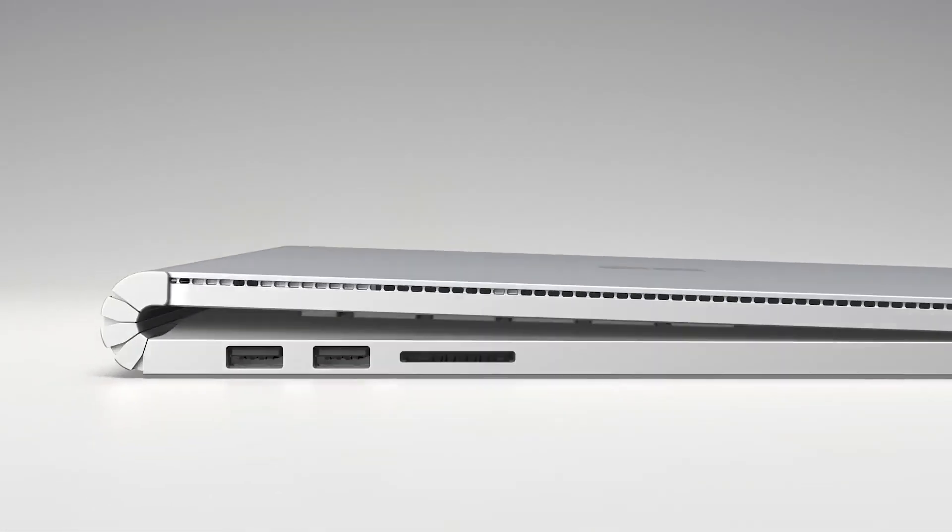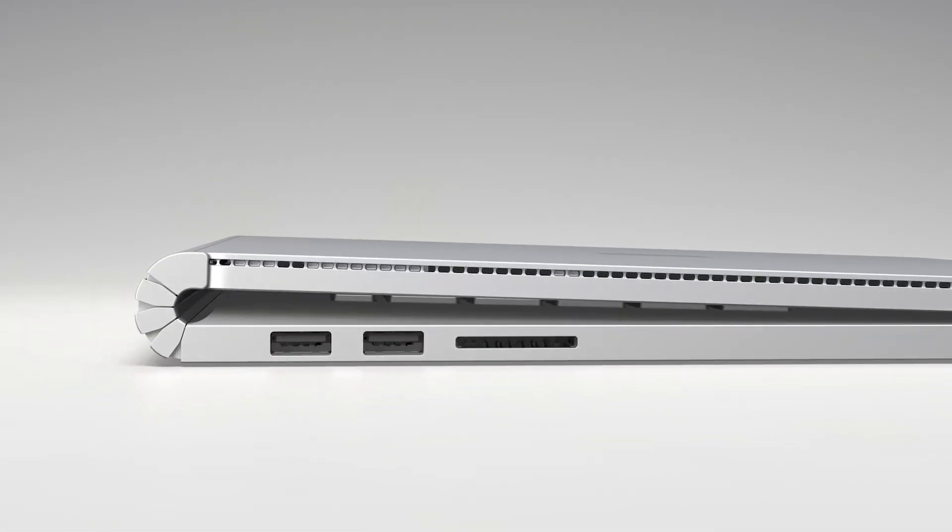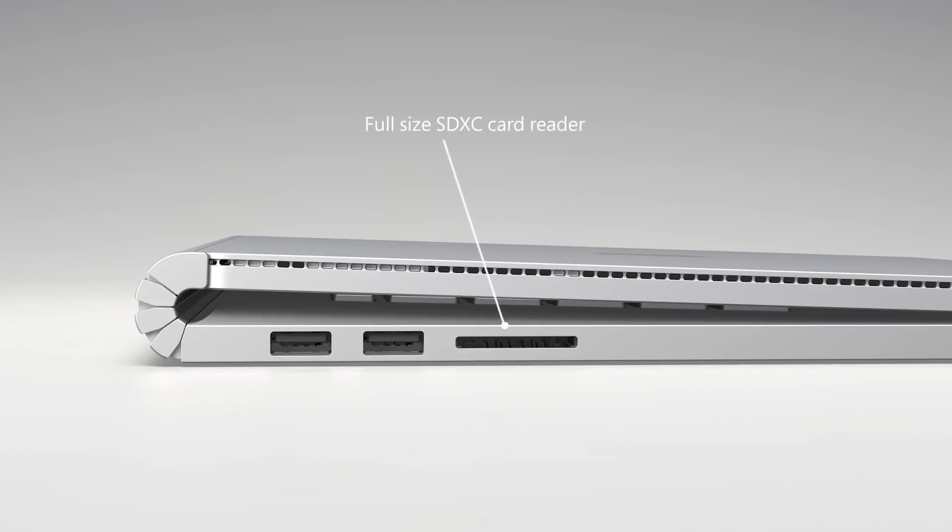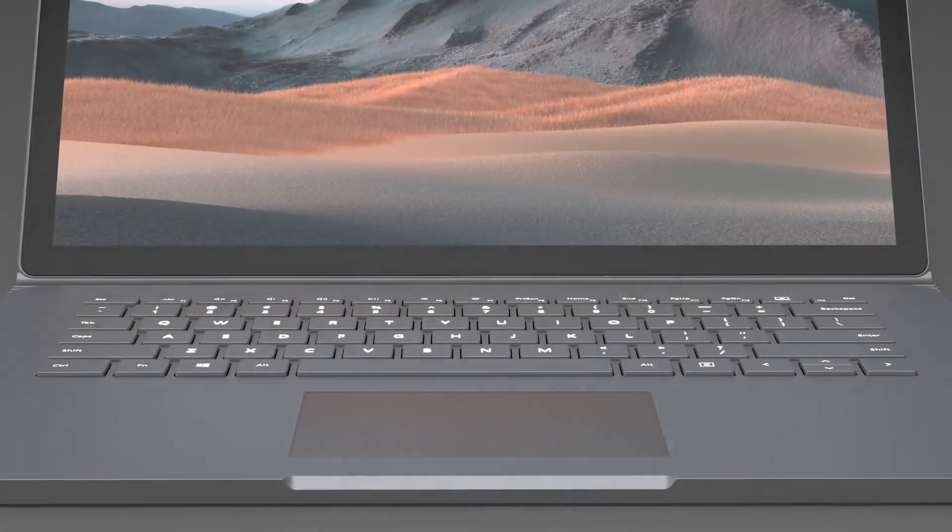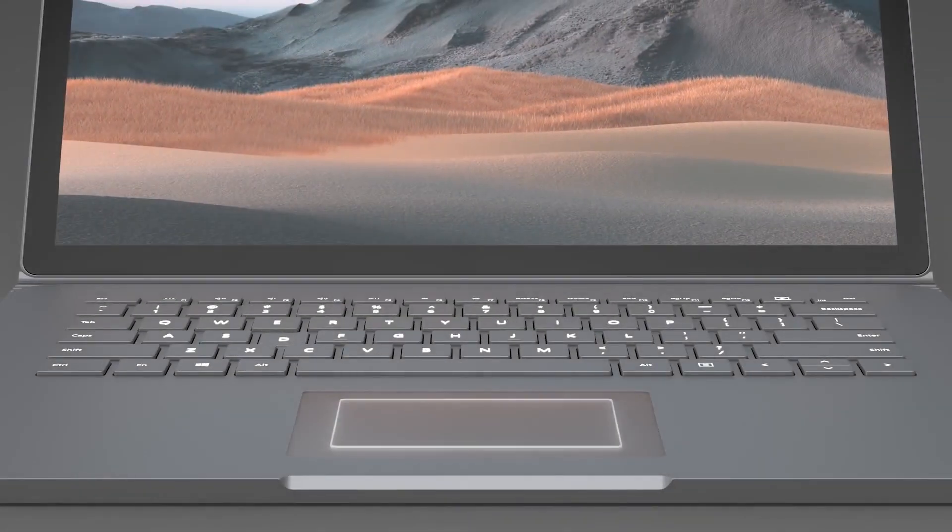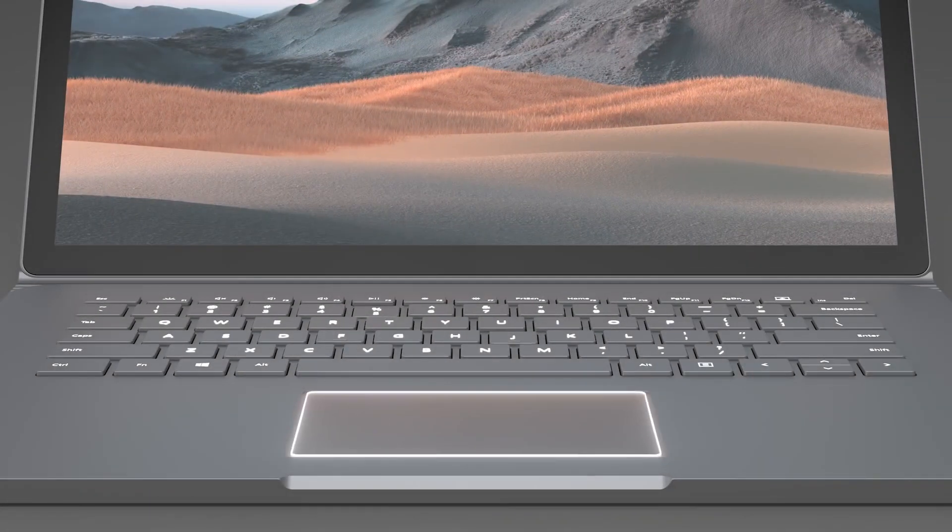Next, the base of the Surface Book 3 has two USB-A 3.1 Gen 2 ports and a full-size SD card reader on the left. The full-size backlit keyboard and precision trackpad provide a quiet, comfortable interaction experience.